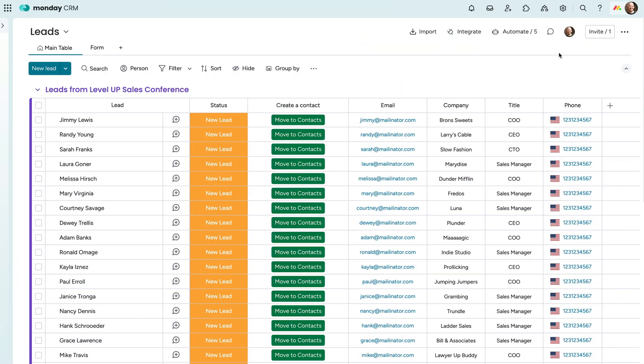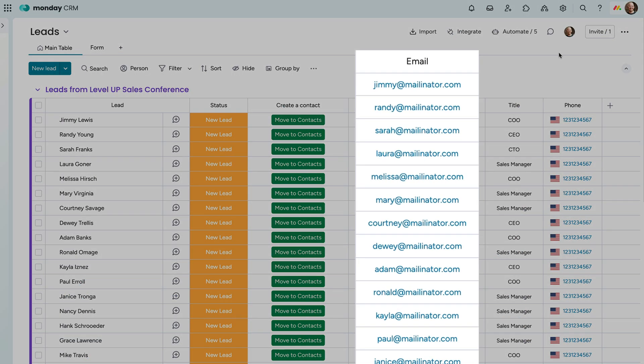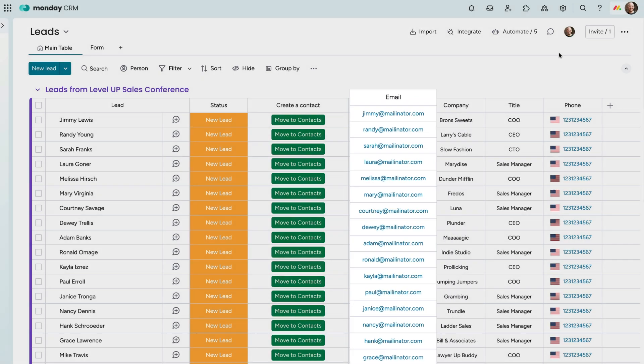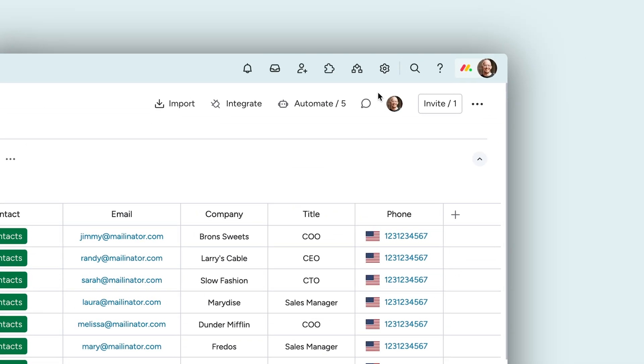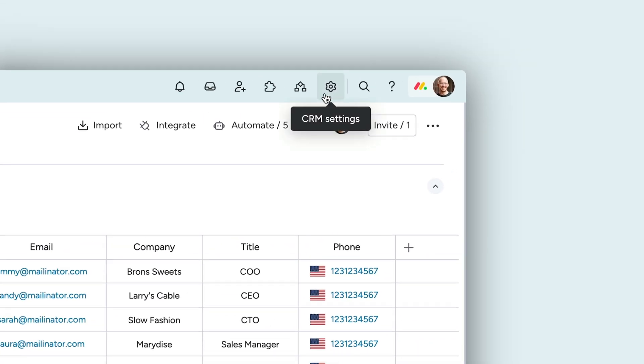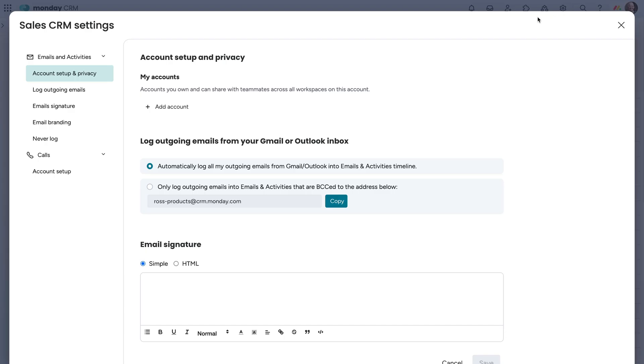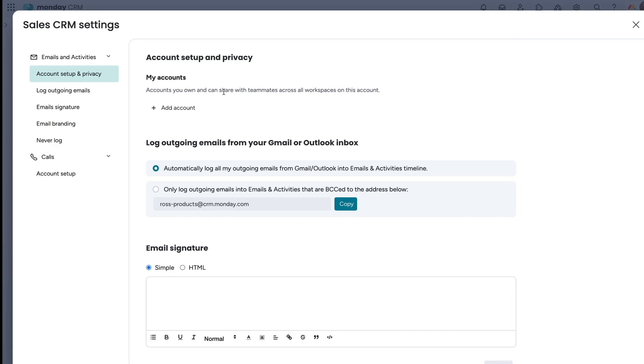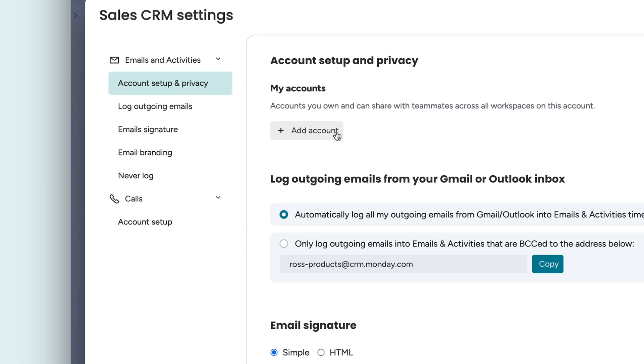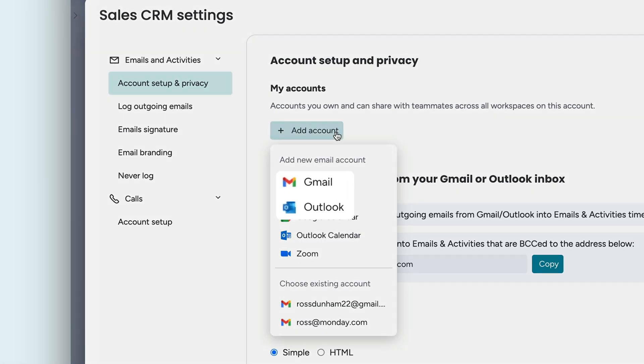Mass emailing is available on any board in Monday CRM with an email column. But first things first, to send an email from monday.com, you'll need to connect your Gmail or Outlook account from the settings area here.